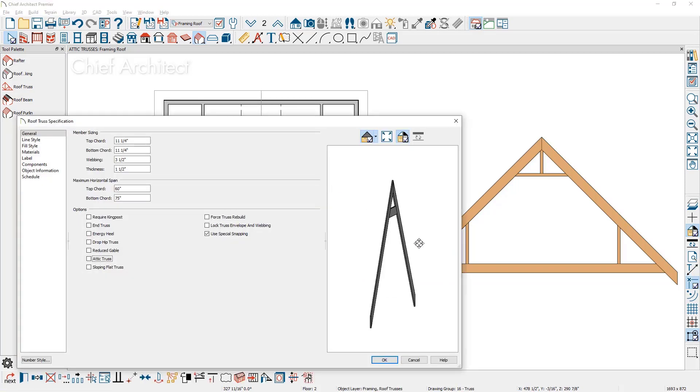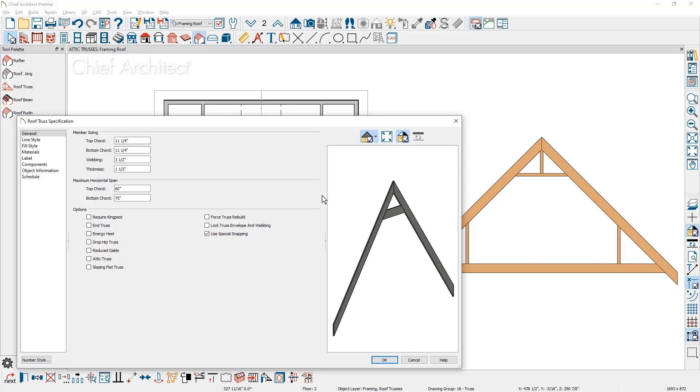You can see the truss has been generated and I'm going to choose the option to change this to an attic truss. You can see the bottom cord generate. You'll also see the two side attic walls or knee walls generate as well.